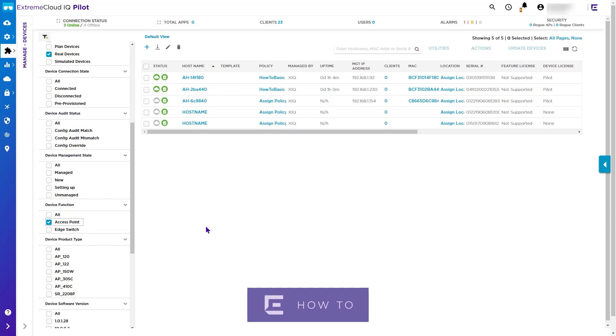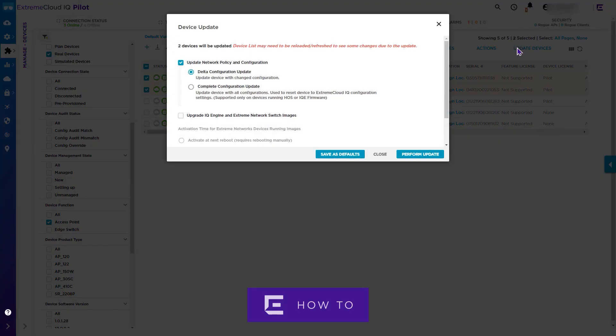It is preferable to not mix device function when doing multi-device upgrades. Step three, initiate or schedule the update.